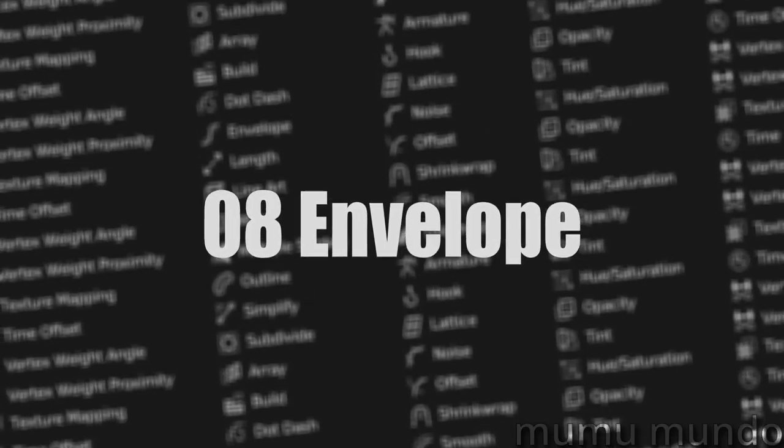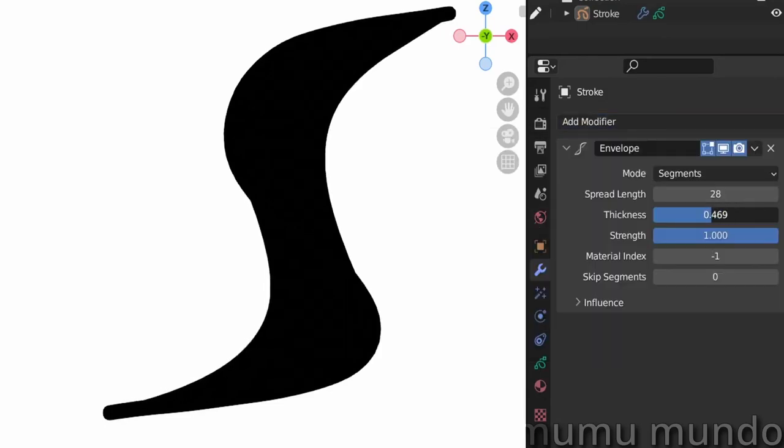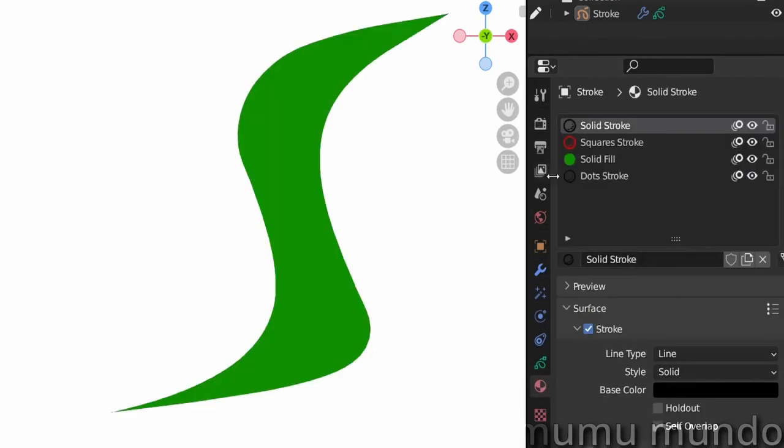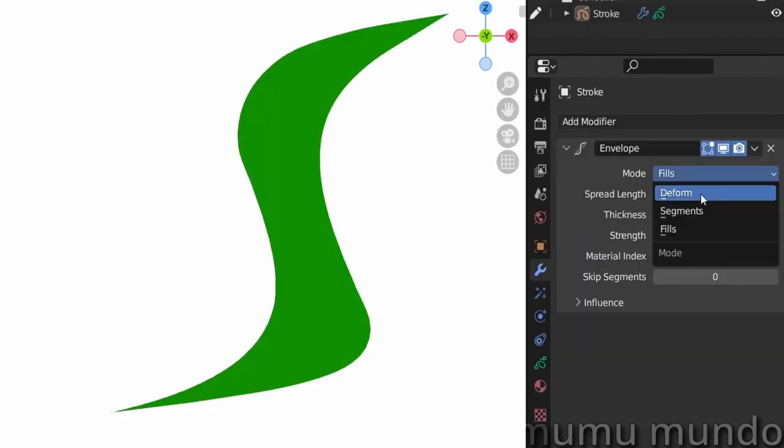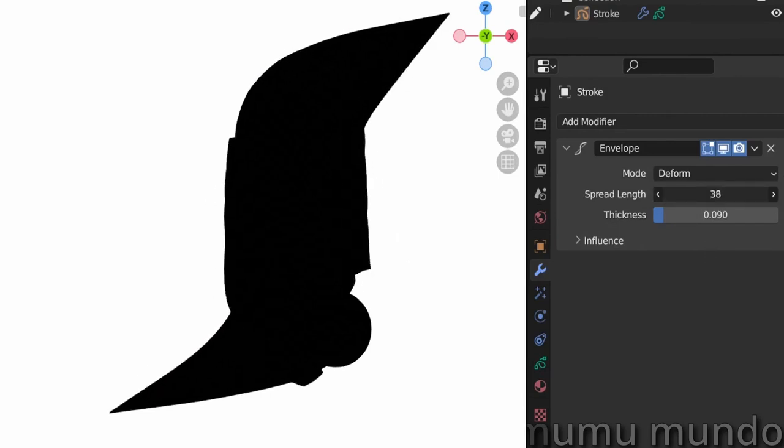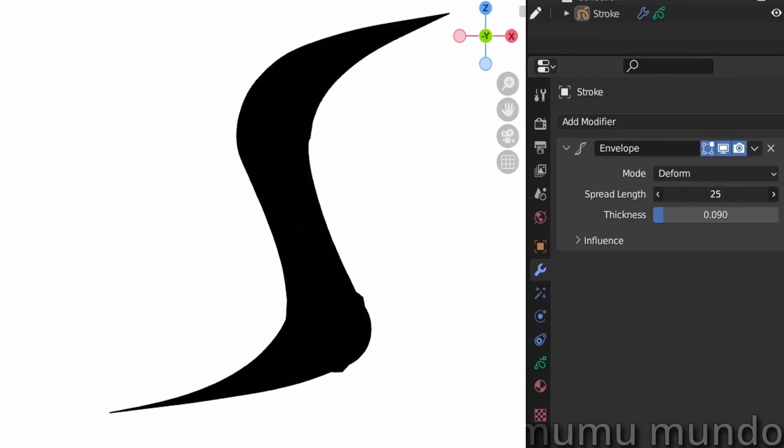Envelope adds an envelope of lines connected to the vertices of your stroke. Or if you use deform mode, deforms your strokes to create a shape similar to the lines envelope.